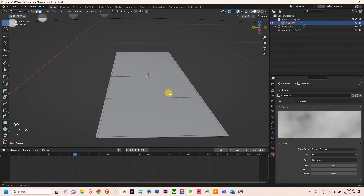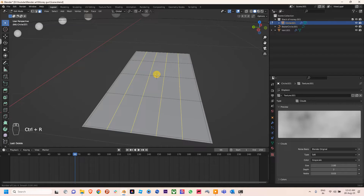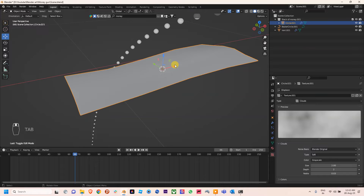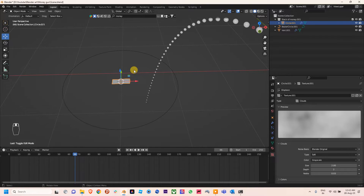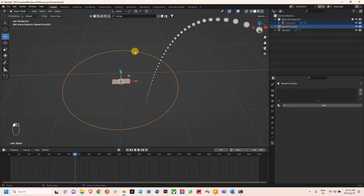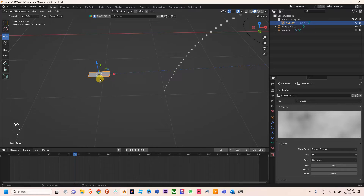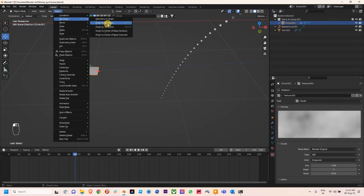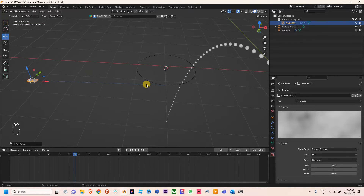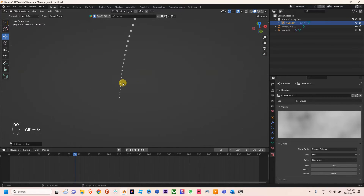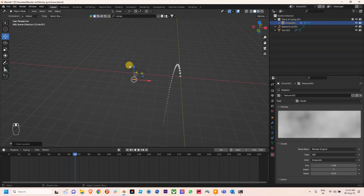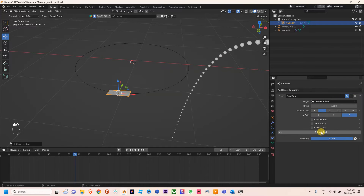Now the faces are deleted. I'm going to apply a level of subdivision by pressing Ctrl+R to 4. Now you can see the displacement modifier is working perfectly. I'll select this paper and the curve, press Ctrl+P, and use a path constraint on it. I also need to use Set Origin to Geometry, then press Alt+G so it comes back to the position on the path.